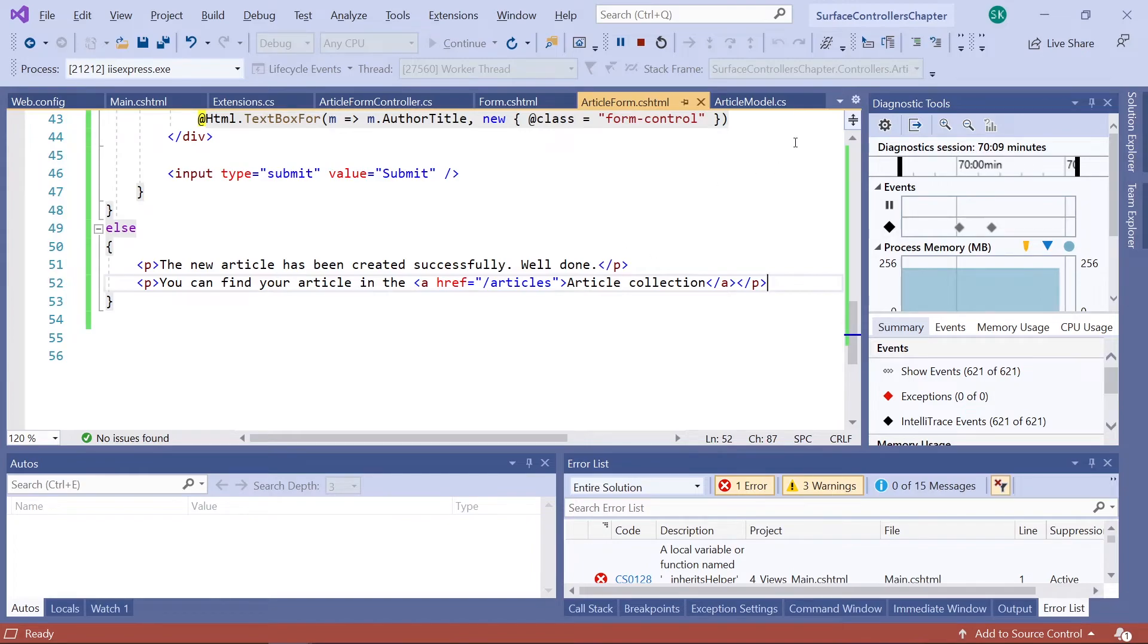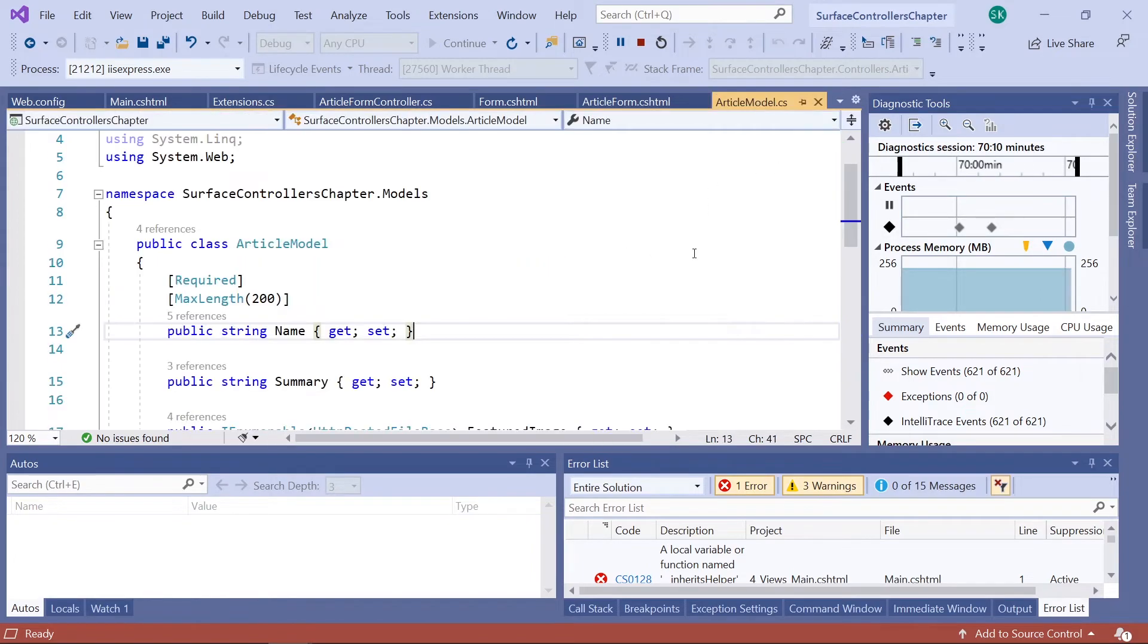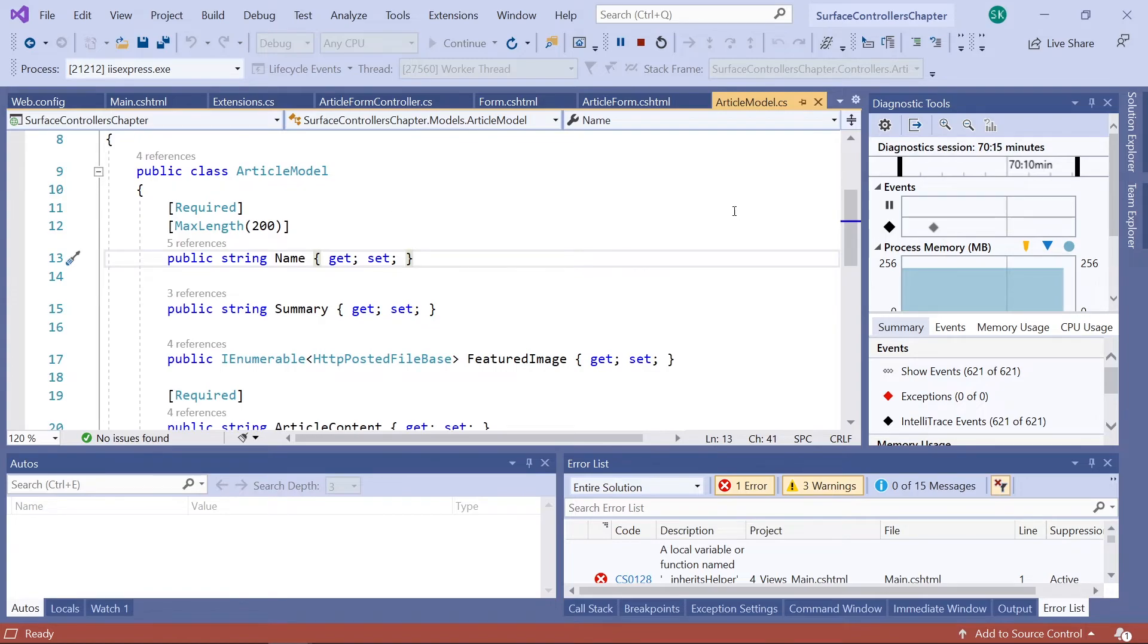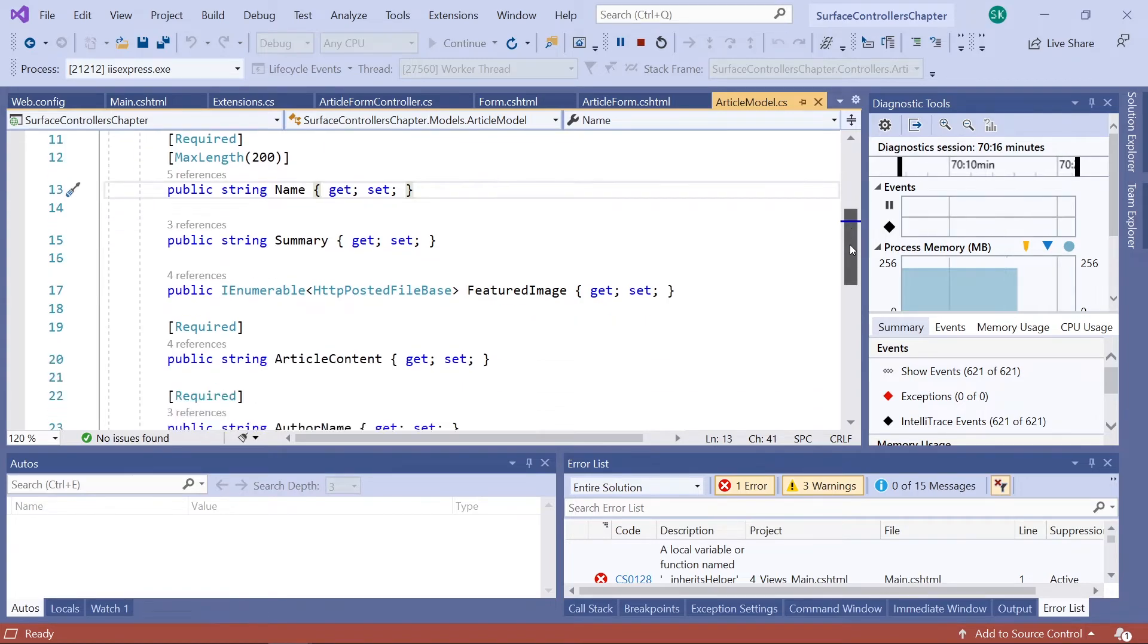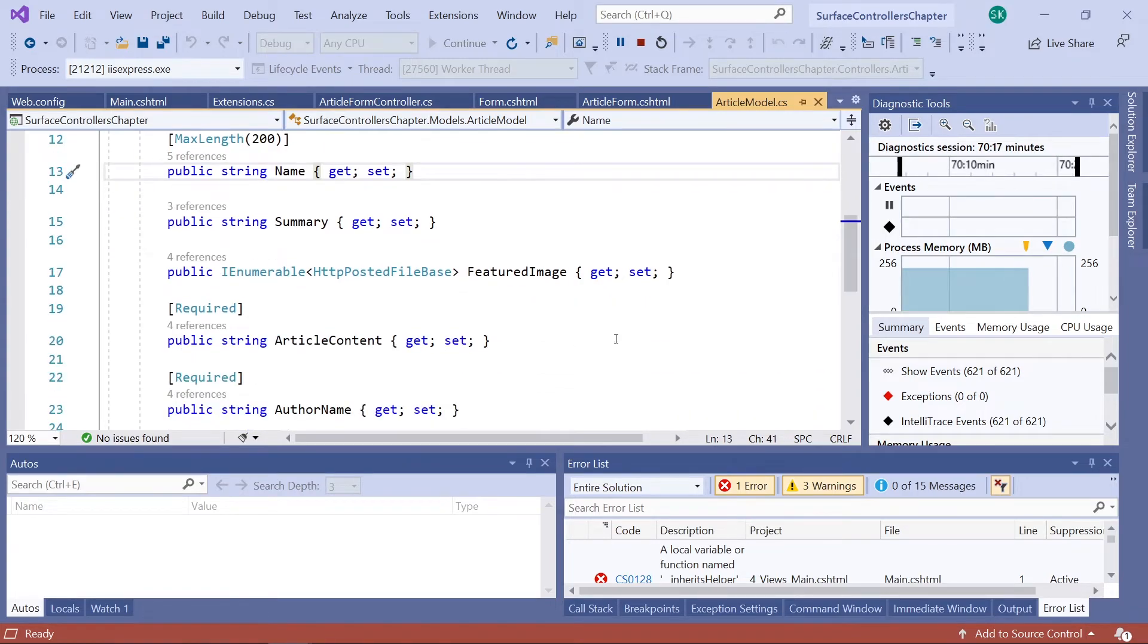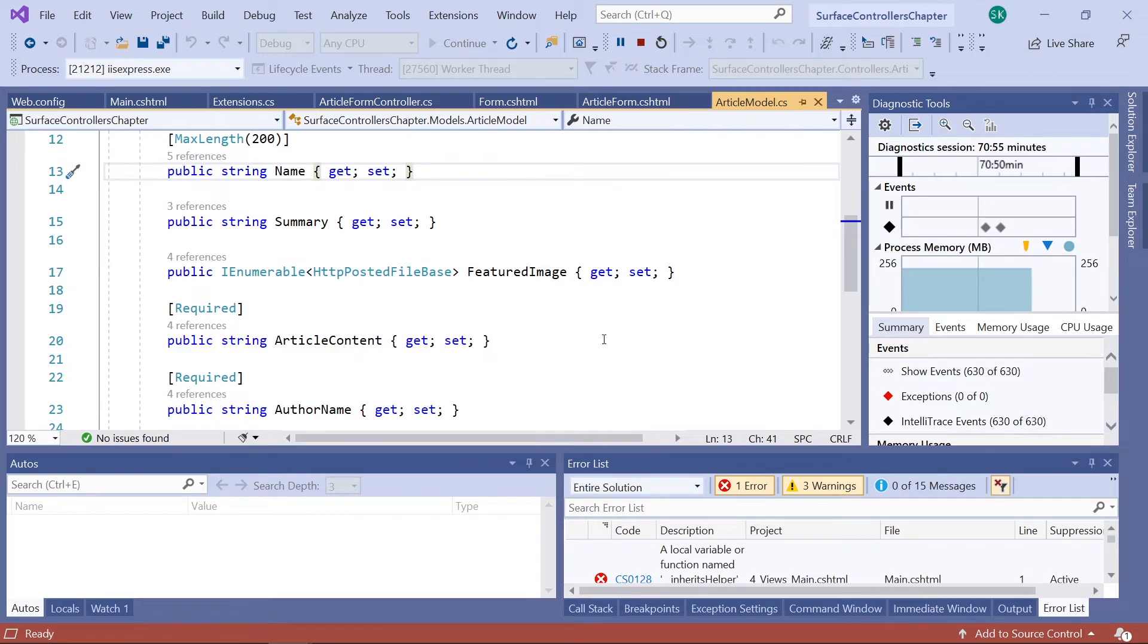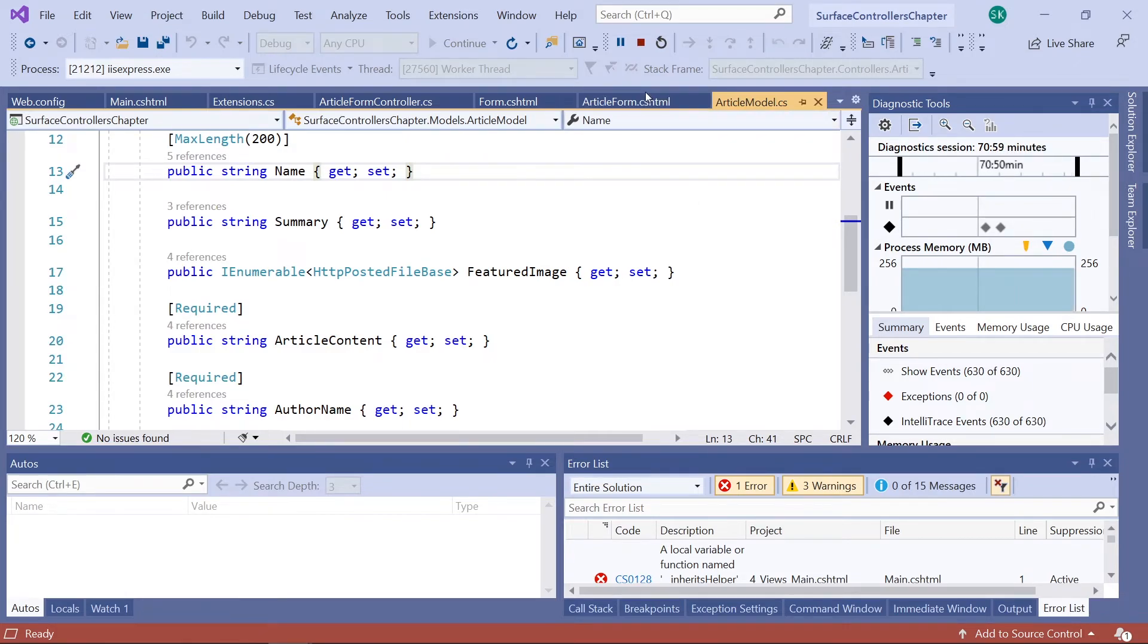The next step is to add this property to the article model in Visual Studio. So we'll find our article model up here. So just like we did with name and summary, article content and all of these, you'll need to create a new property here as well using the correct object type for the type of data that will be added.